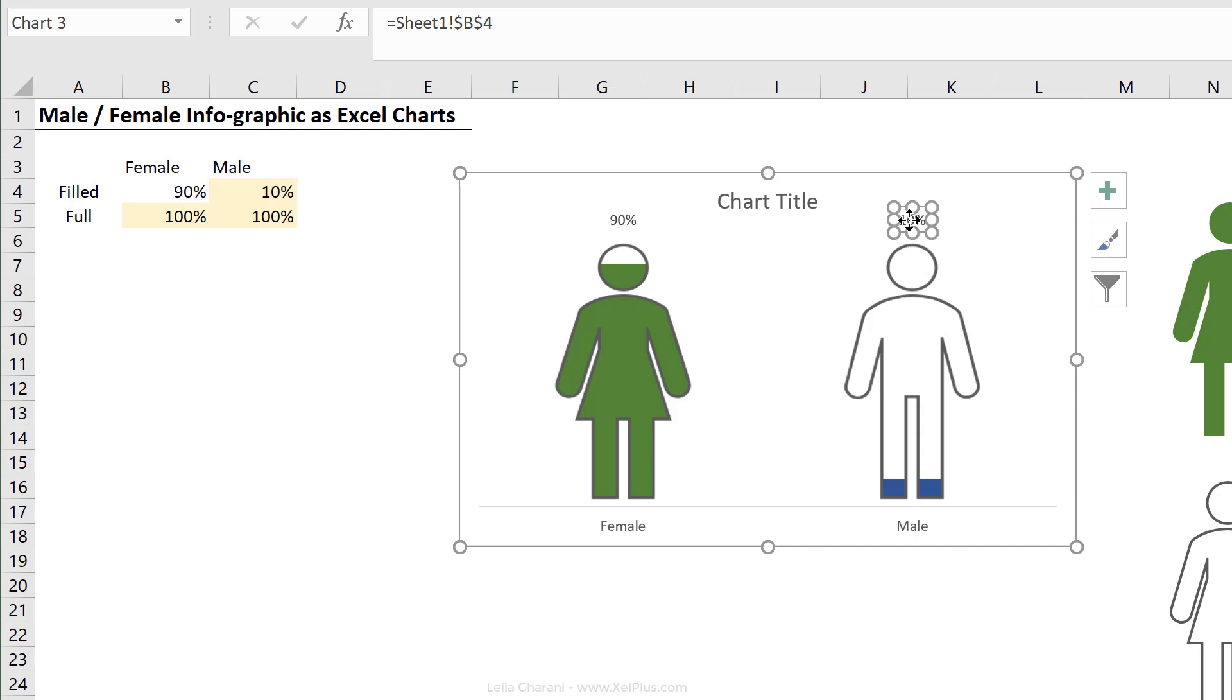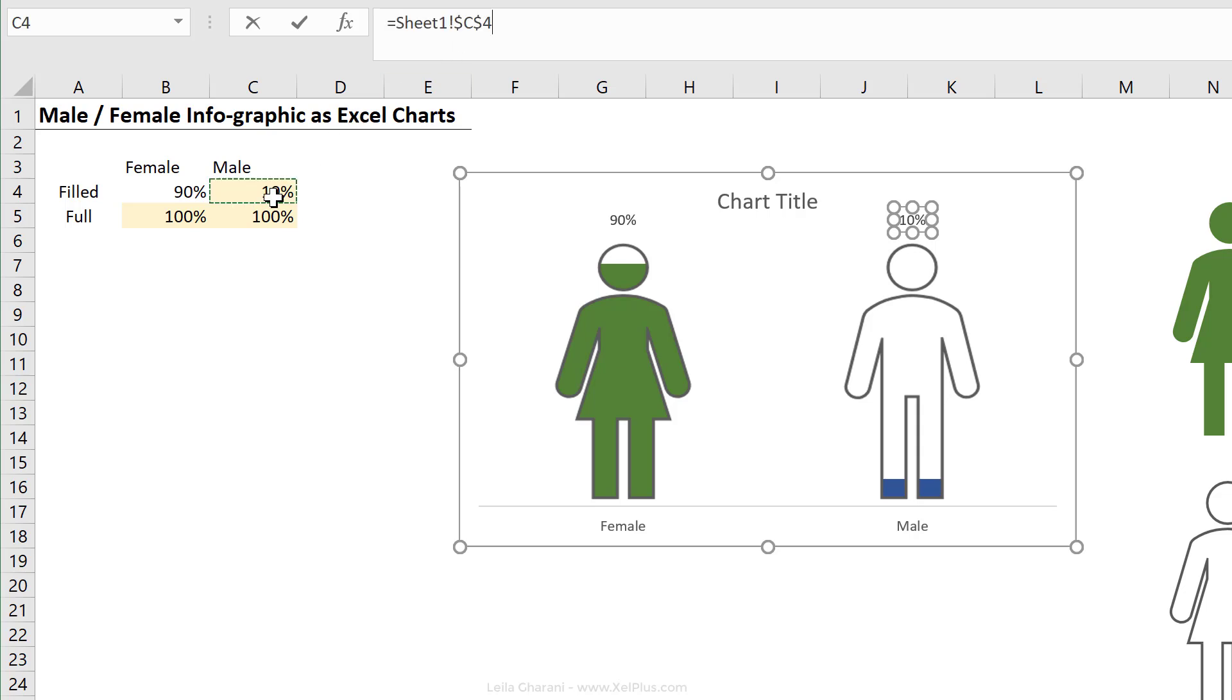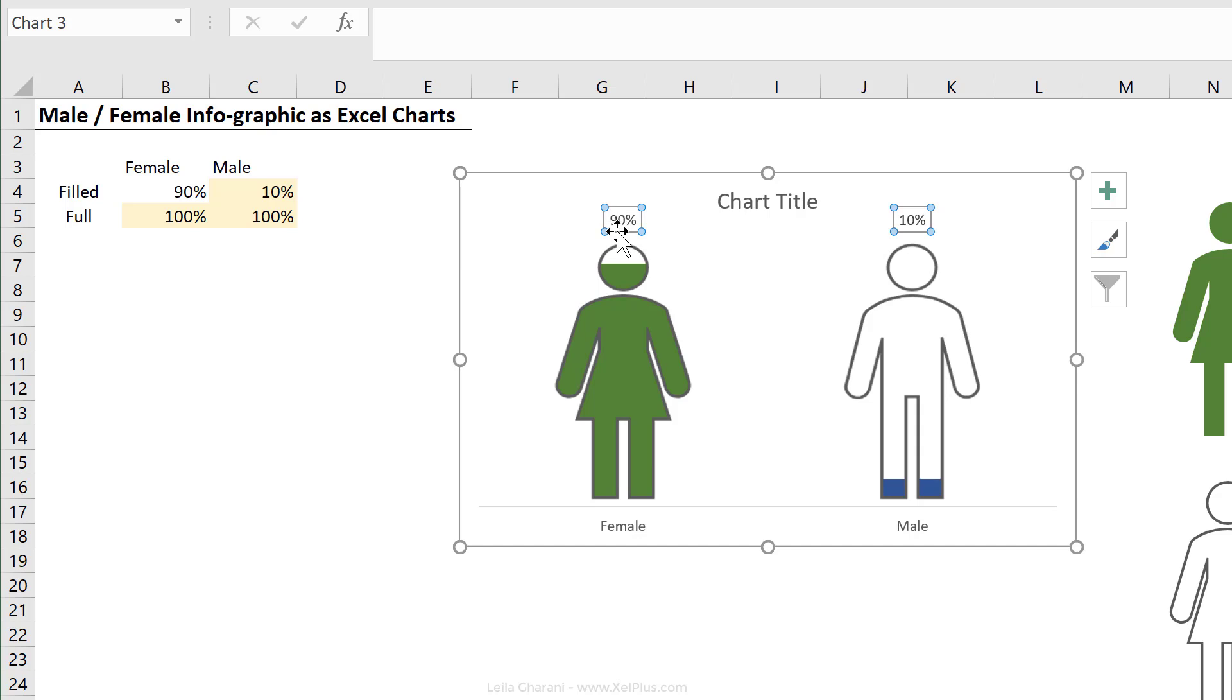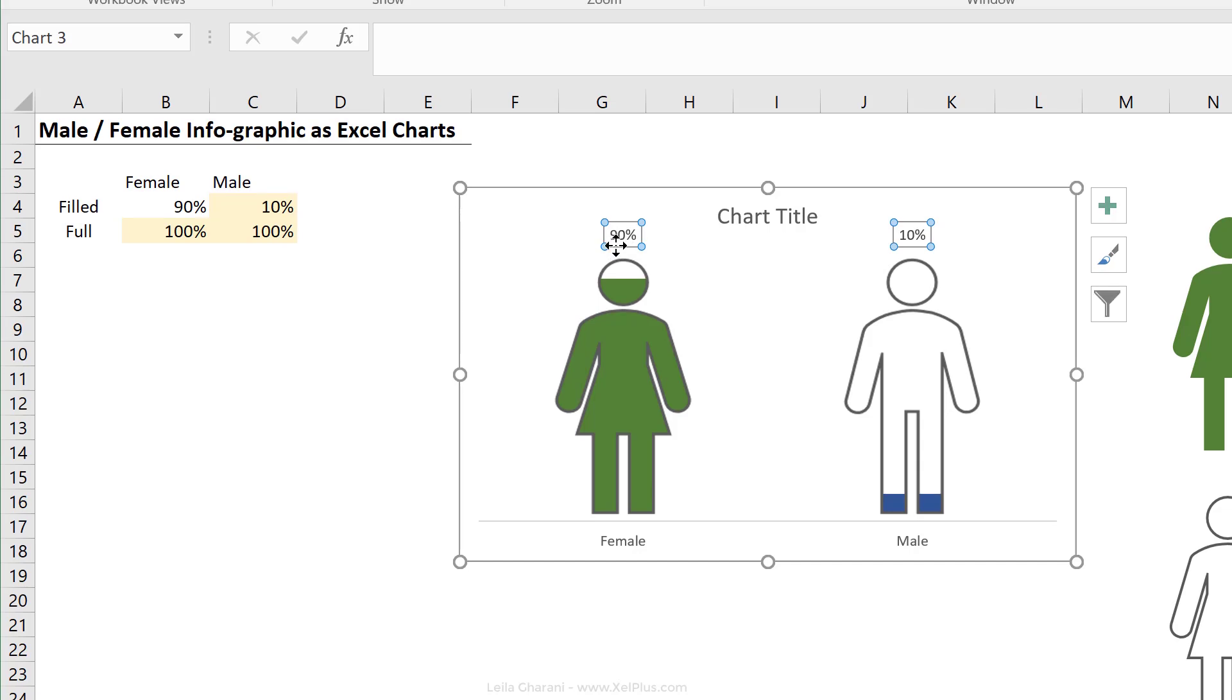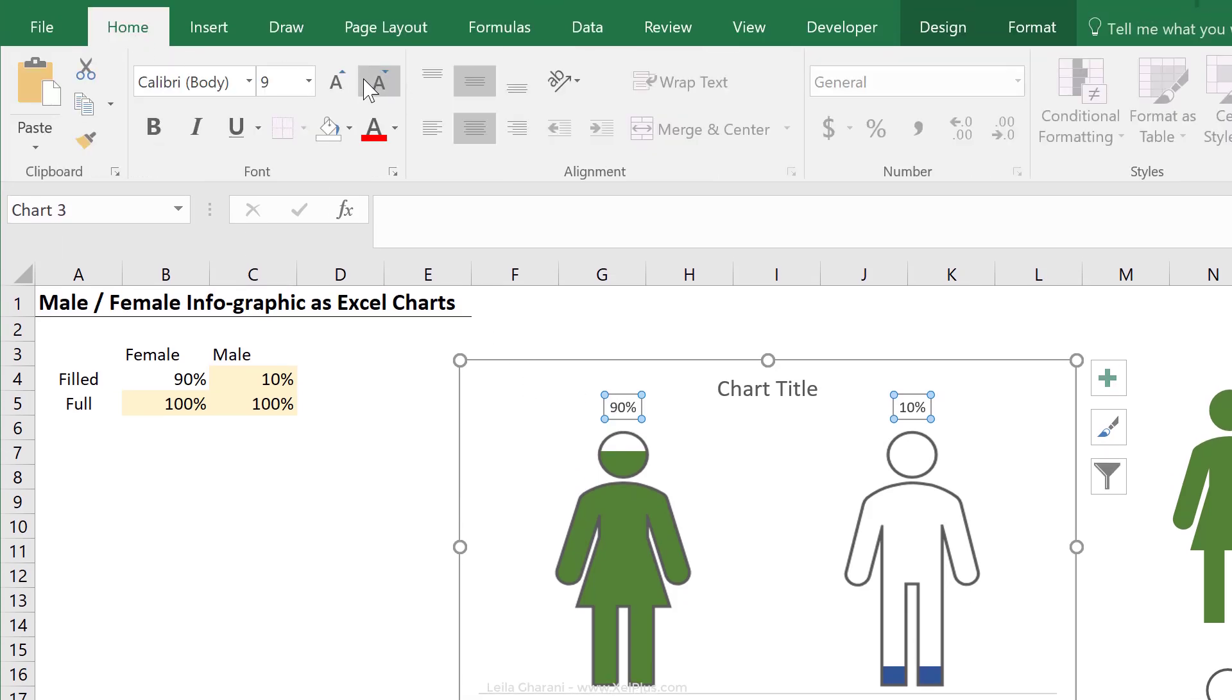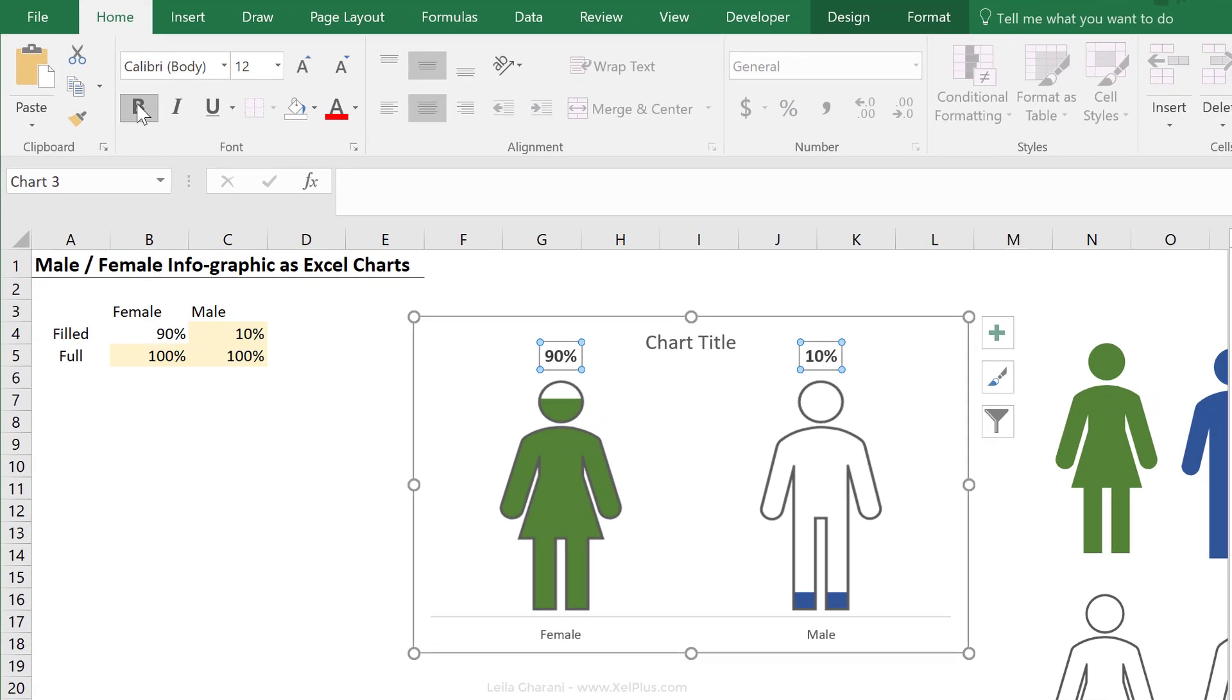And go to the next one, just make sure only that one is highlighted. Go to the formula bar, type in an equal, and reference that cell. So that's what you can do if you have an older version of Excel. Now I'm just going to make these labels bigger and bold.